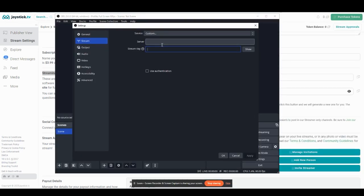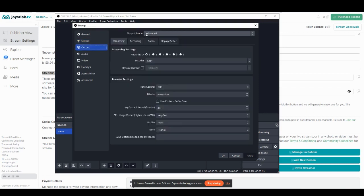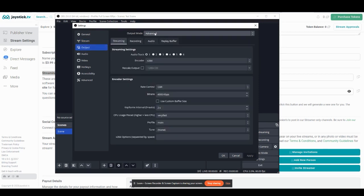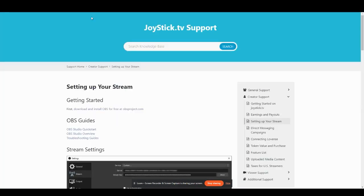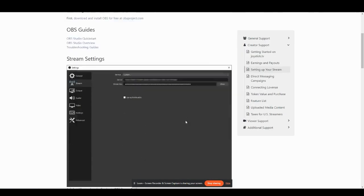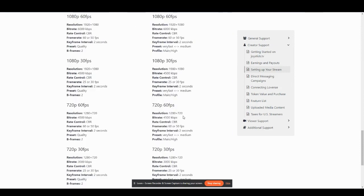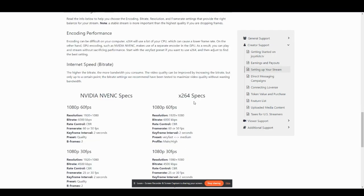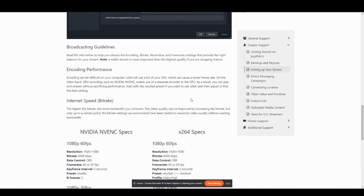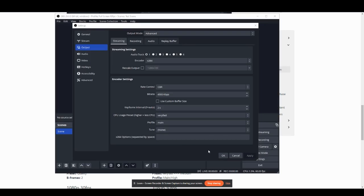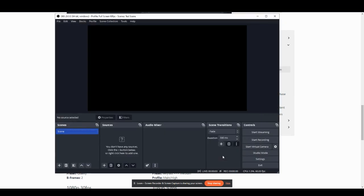Once you've done that, go to output on the OBS menu. Under output mode, select advanced and then select the streaming tab. For your streaming settings and your encoder settings, you can follow our recommended guidelines on the setting up your stream support page, located towards the bottom of the page. You can also read more about what each setting does above the recommended guidelines and then select the best settings for your computer. Once you've selected the correct settings, apply them and select okay.